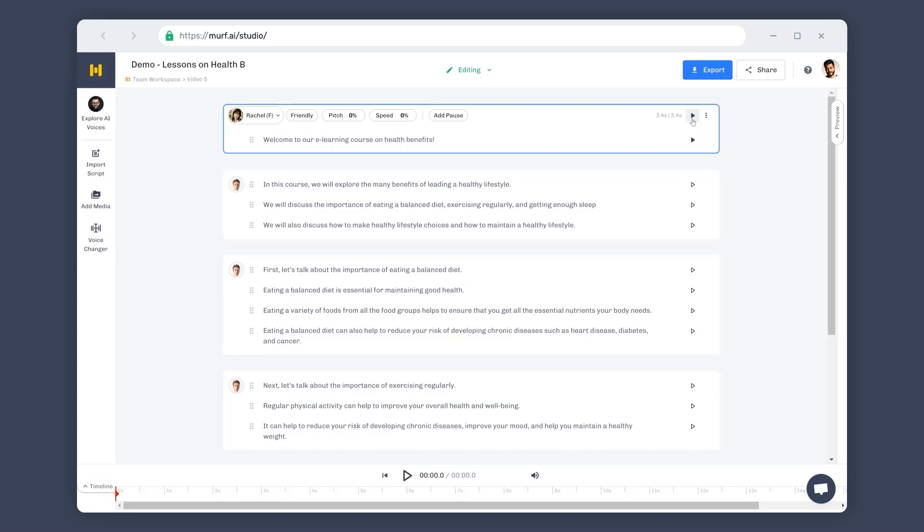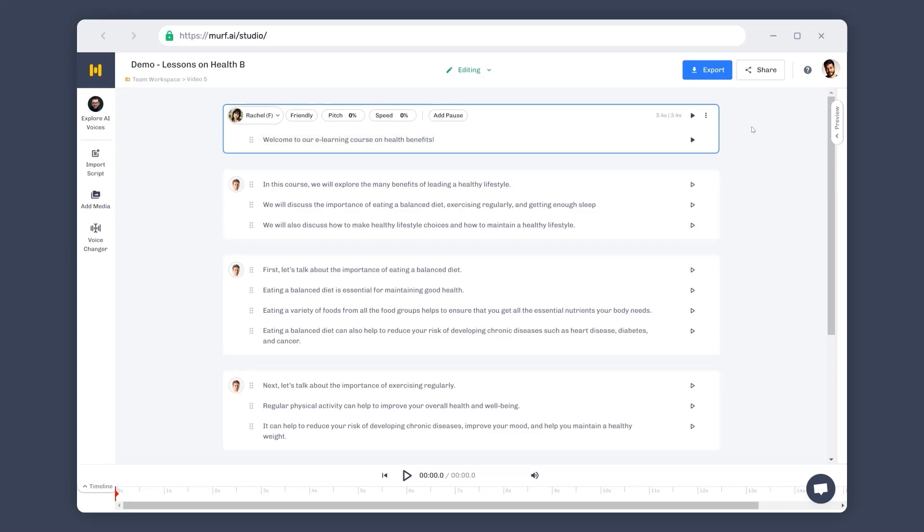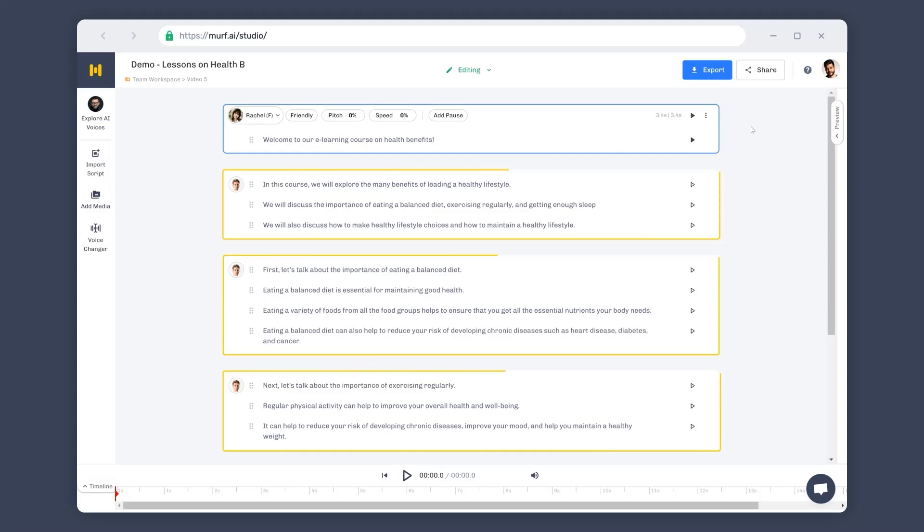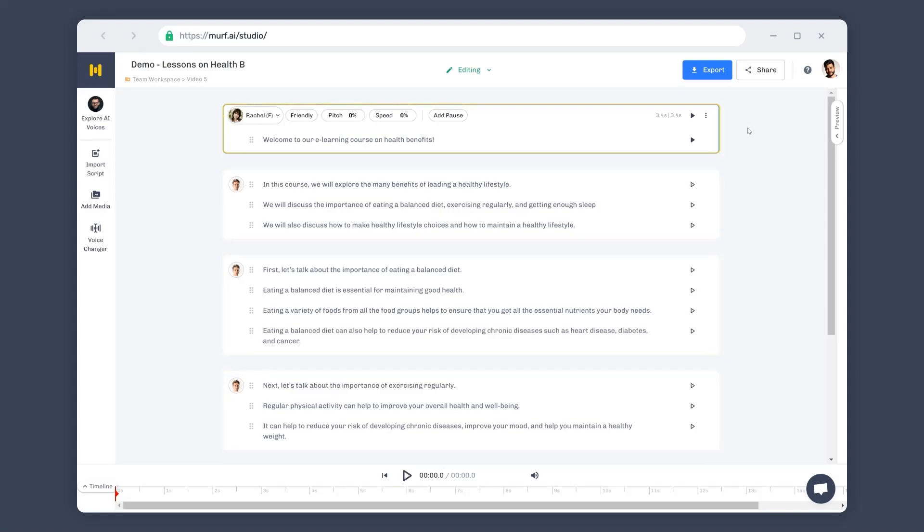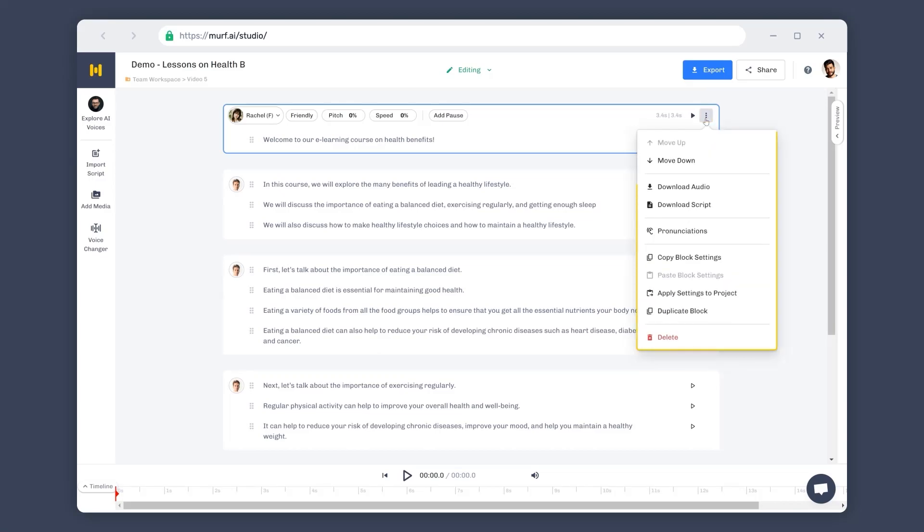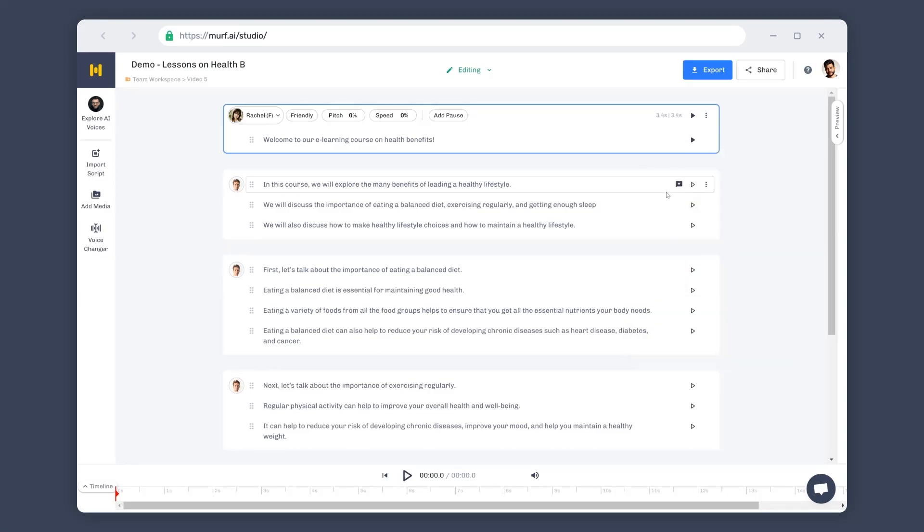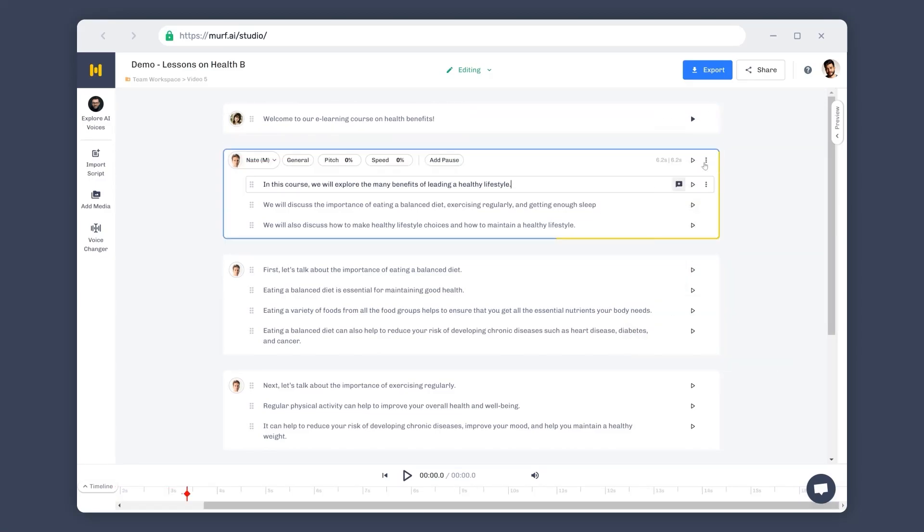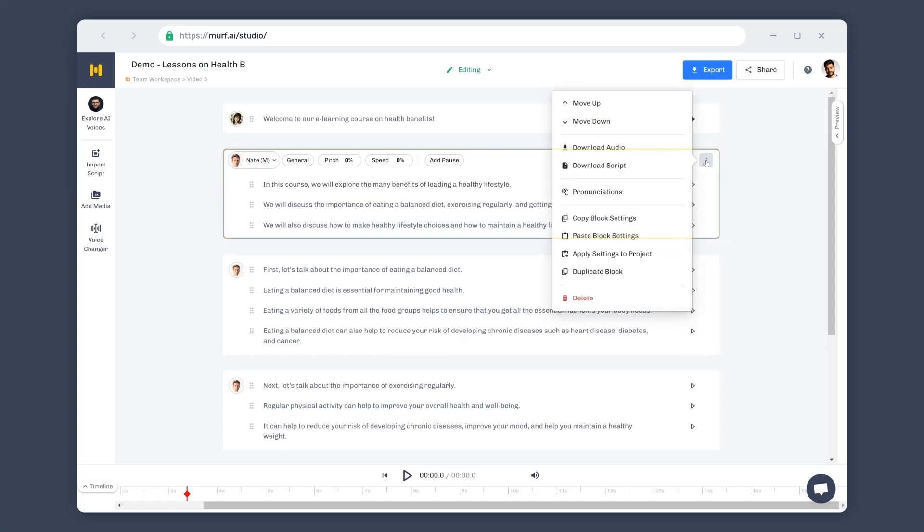I think that works for our project. We now have a better understanding on how the voice actually sounds like for our text. We can now apply the voice to other blocks, either one block at a time or to all the blocks at once. Let's first try applying the voice to the next block. Click on the three-dot menu here on the active block and select copy block settings. Now select a different block and paste the settings to it.